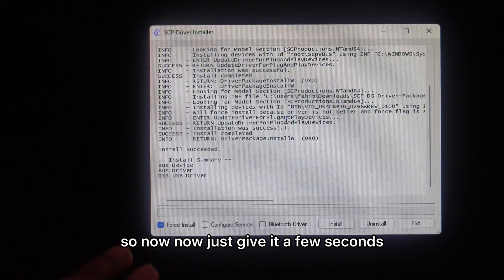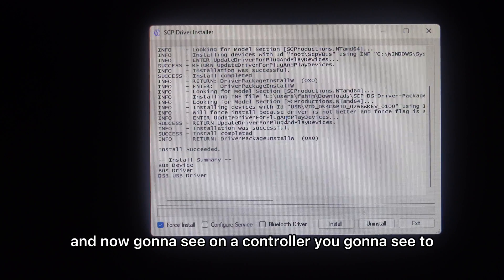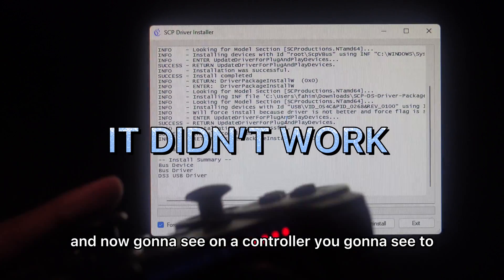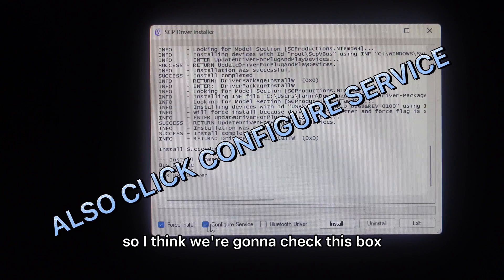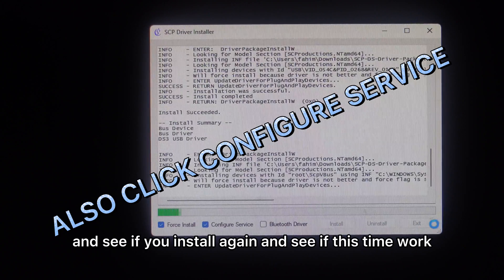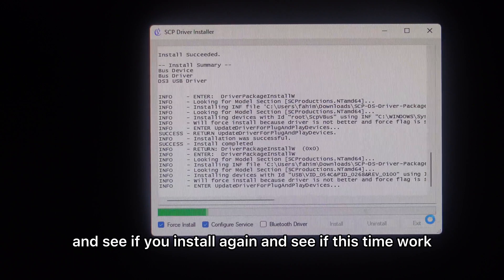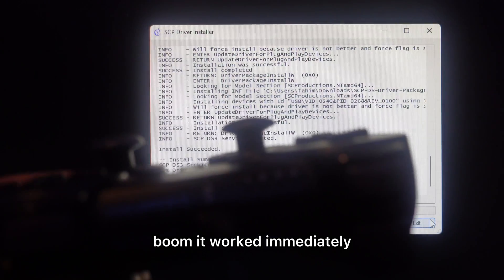Now just give it a few seconds. I think we're going to check this box and install again and see if this time it works. Boom, it worked immediately.